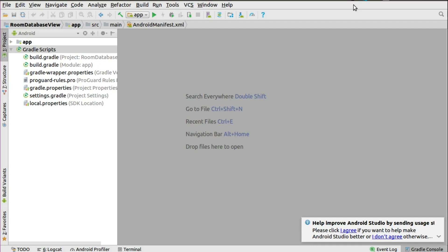I encourage you to step back and get yourself acclimatized to what I'm going to show you right now. Within a few minutes we're going to actually understand how to set up a Room database, how to use your ViewHolder, how to bind data to it, and how to display this in the RecyclerView. We are in Android Studio and we recommend you use Android Studio version 3.0 and above.